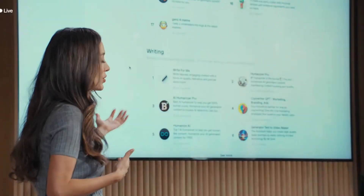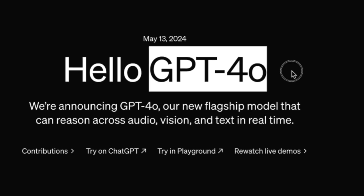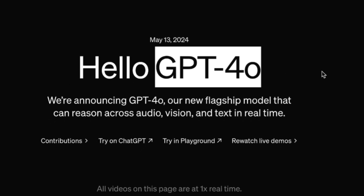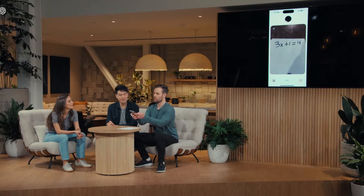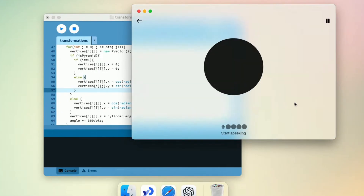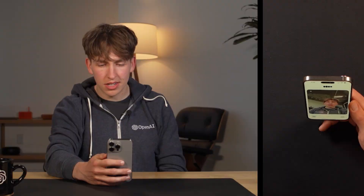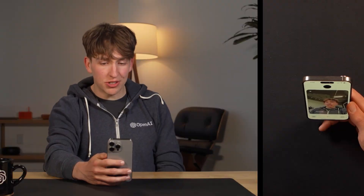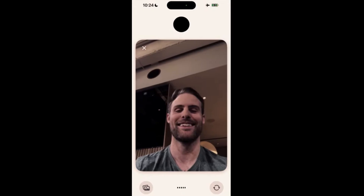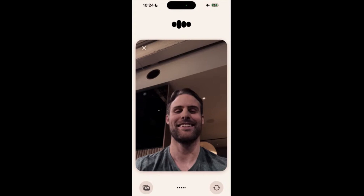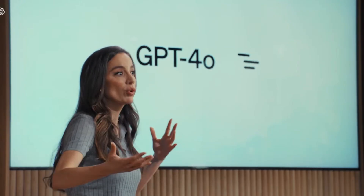OpenAI has announced a major update to ChatGPT. We now have a new model called GPT-4o which can speak and see like a real human. We can literally screen share and get real-time feedback from AI. The craziest part is that OpenAI is making the paid ChatGPT-4o model free for all of its users. Let's watch the announcement video.